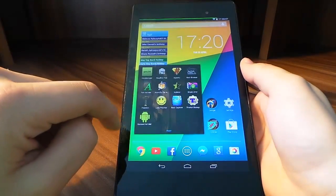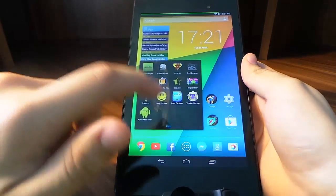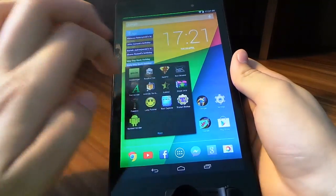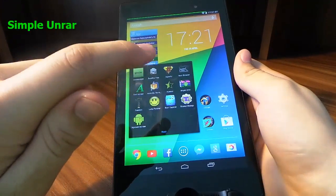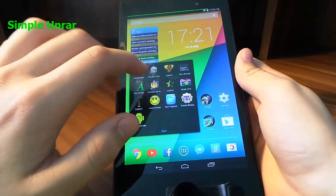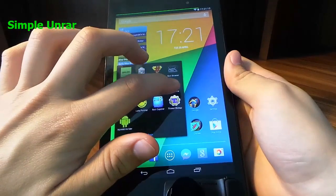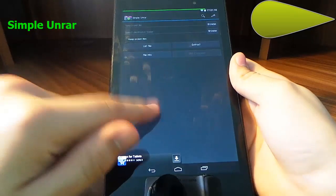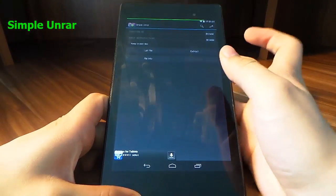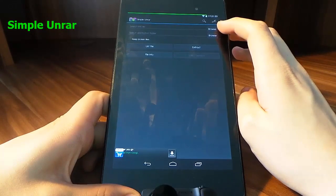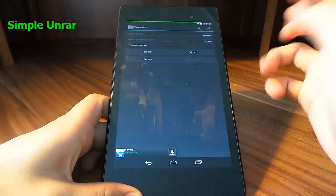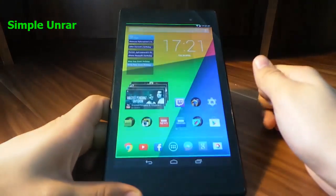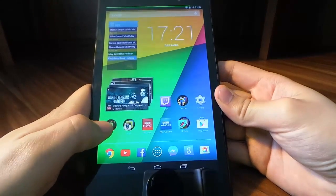I'll show you how to get that in the next app later on in the video. After that, we've got Simple UnRAR — an Android zip file manager. All it does is unzip any RAR files you have. I prefer Simple UnRAR because it's simple — that was in the title. All you do is browse your destination, extract it where you want, press extract, and it extracts all your files. It's really really good.